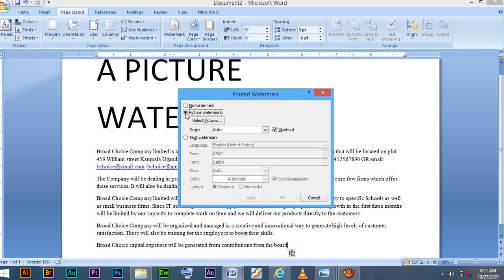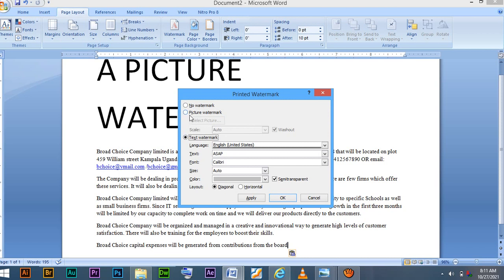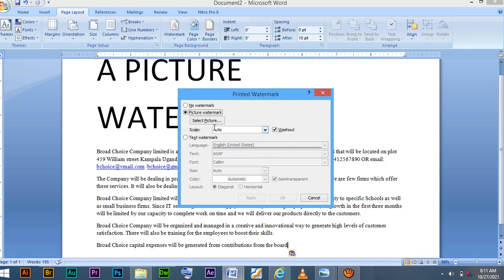If you click picture watermark, look, if I click text watermark, picture watermark will be disabled. If I click picture watermark, then text watermark will be disabled. It means you cannot have two watermarks on the same paper or workbook.